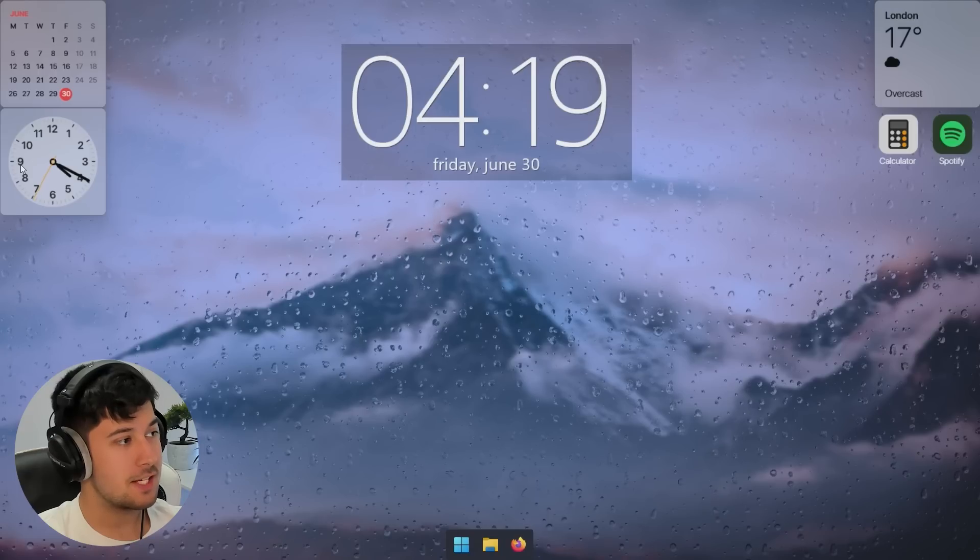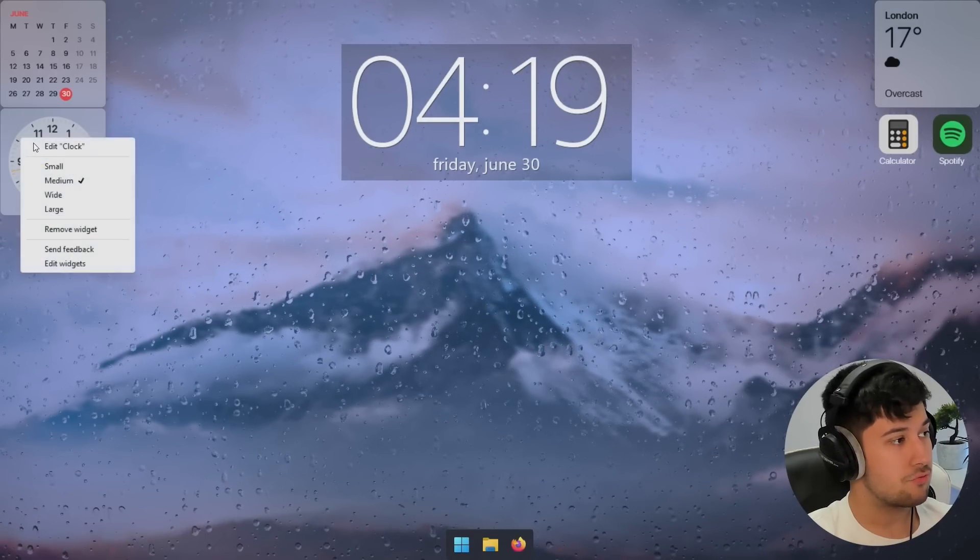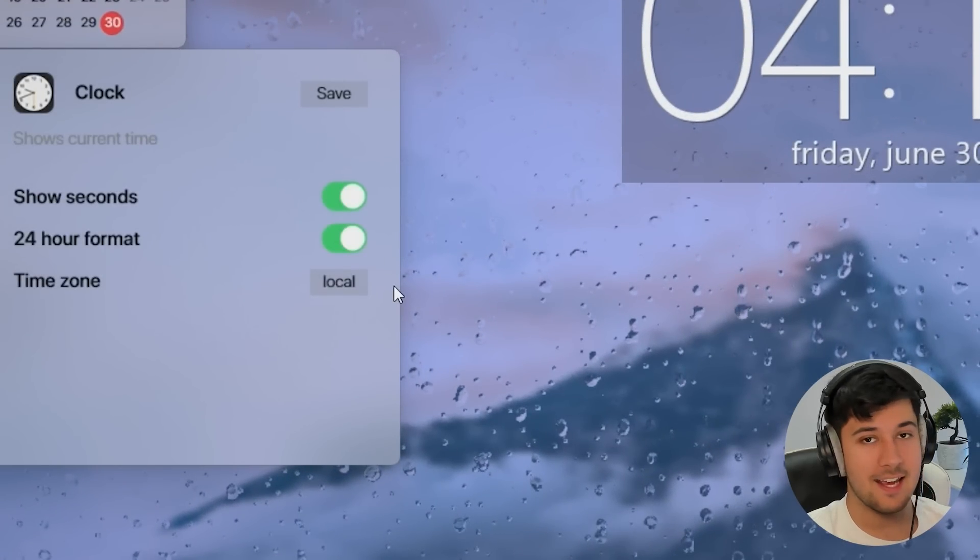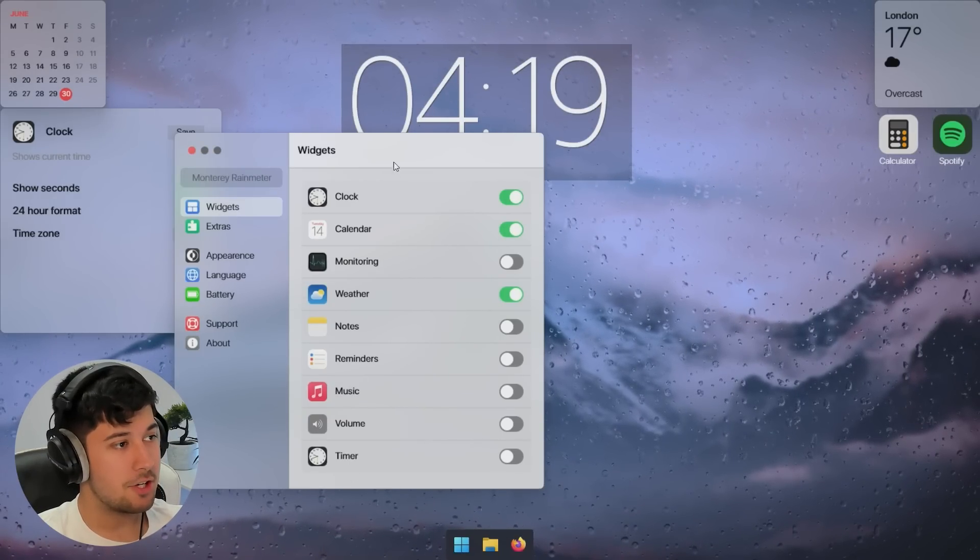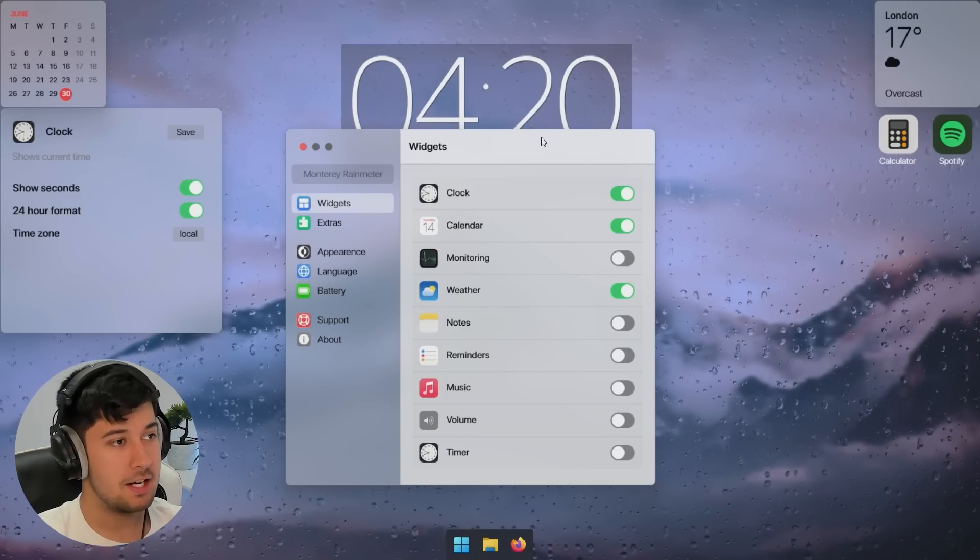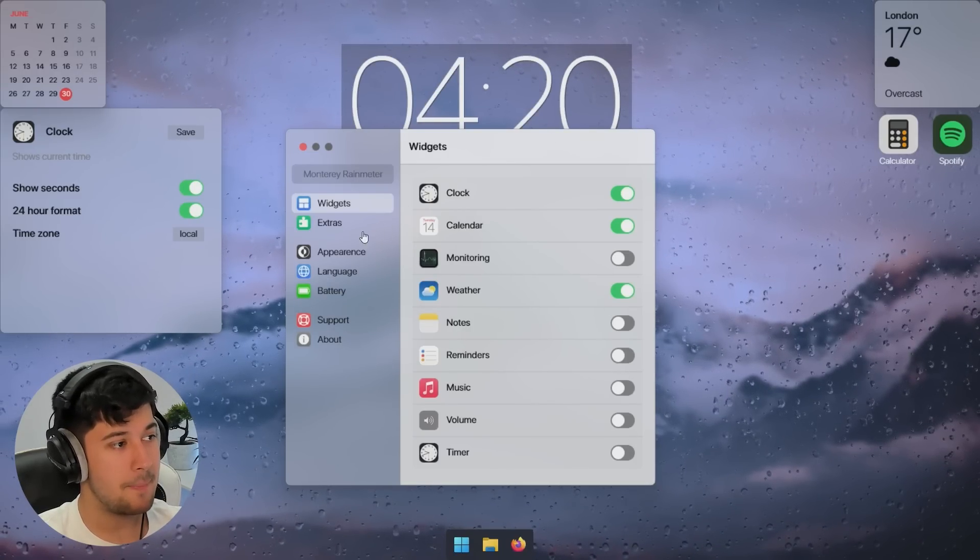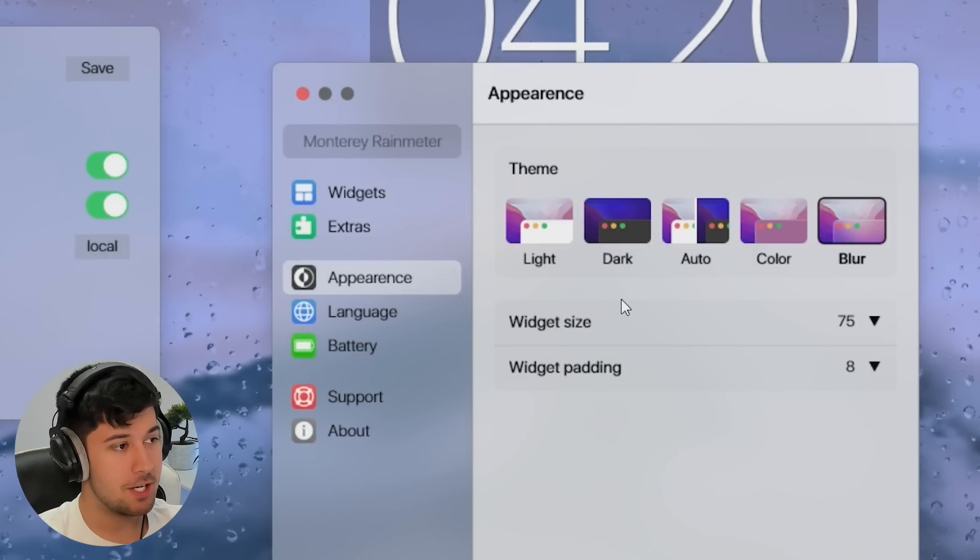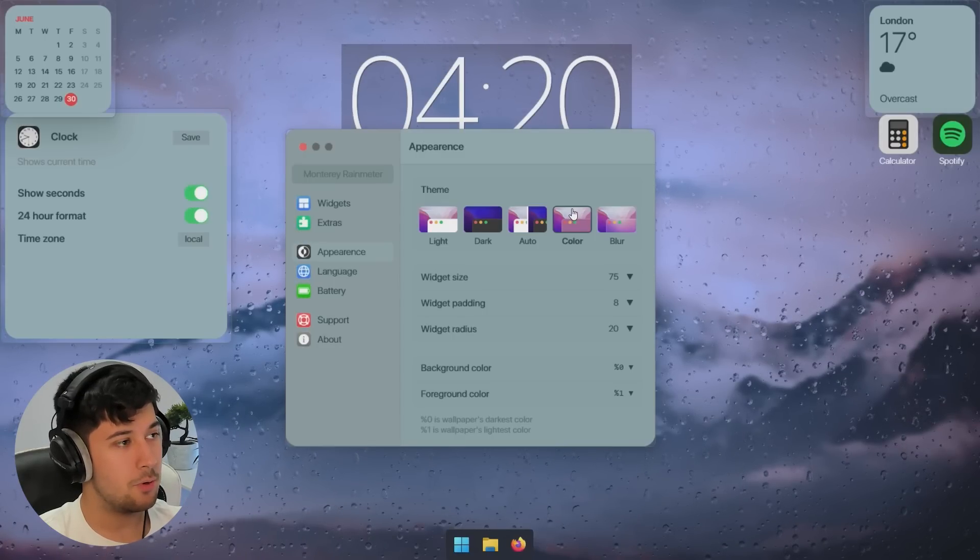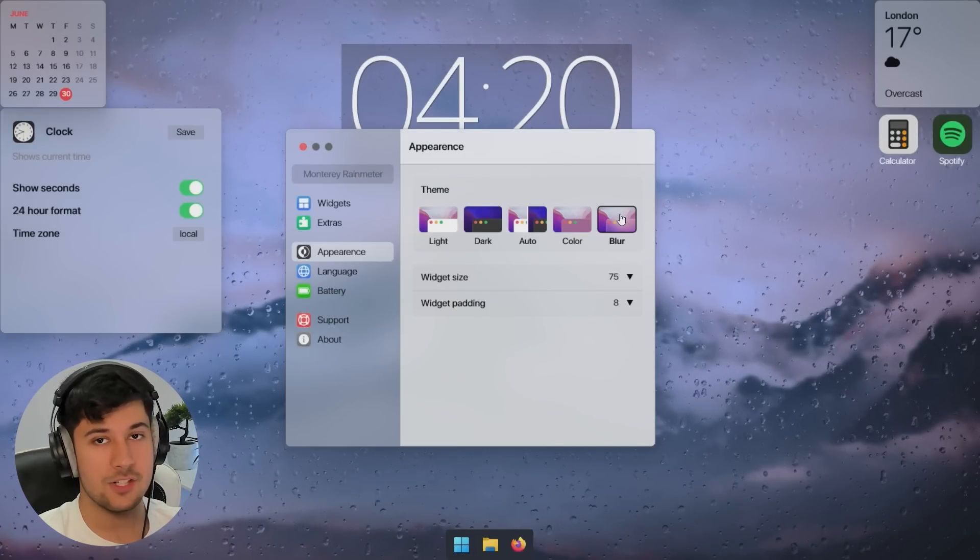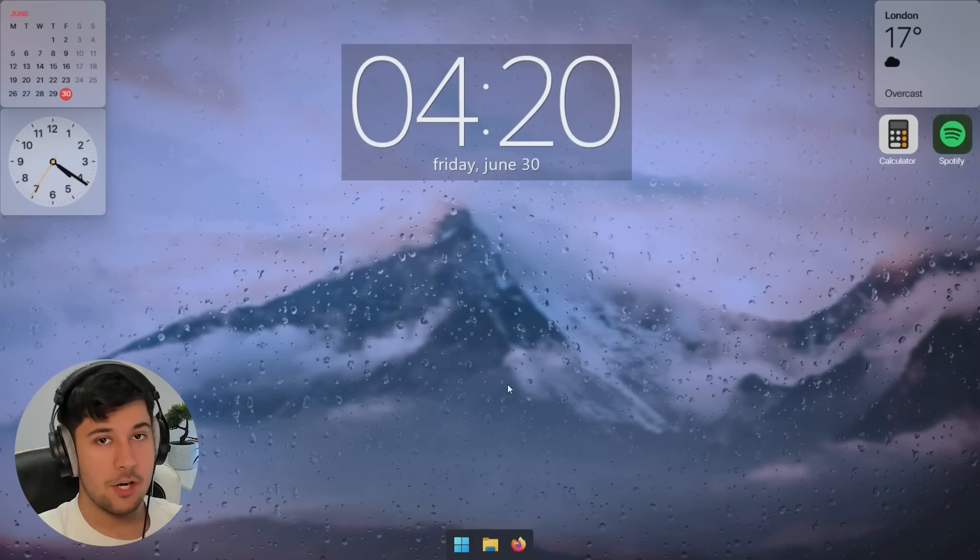Turns out you can actually edit these by just right clicking and go to edit clock and you get a nice little macOS like editor here, which is pretty cool. And you can even go to the Monterey Rain Meter main menu here and you can customize your widgets even further. So you can enable and disable them through here, which is something that I didn't do before. I was doing it manually through Rain Meter. But yeah, they've got a nice little macOS menu here, which is pretty cool. You can adjust the appearance of them as well. So you can change the theme. You can make them light, dark, auto, color, which is a little bit weird. But I personally have it on blur. I feel like that looks the best with the desktop background and stuff that we've got going on here.